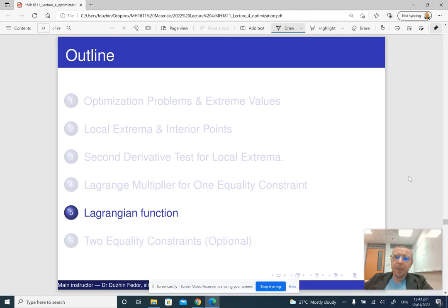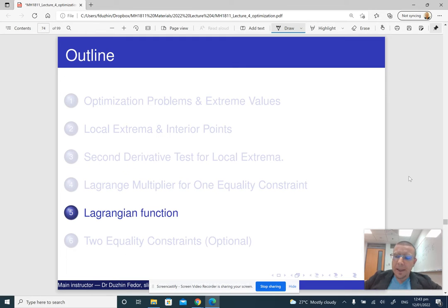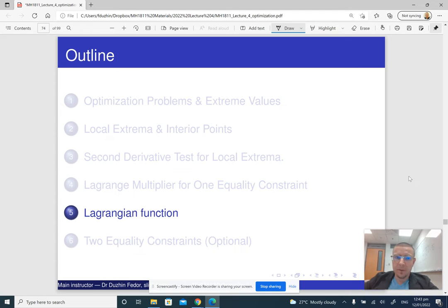Now I am going to talk about the Lagrangian function and about how we can apply the method of Lagrange multipliers for functions of three variables.